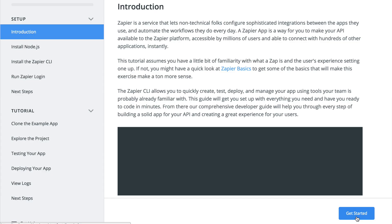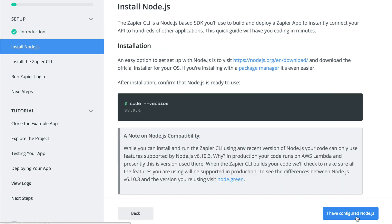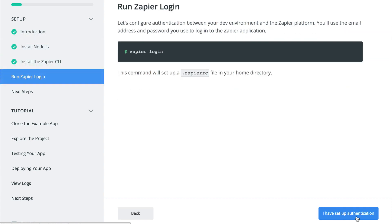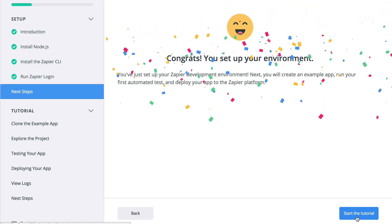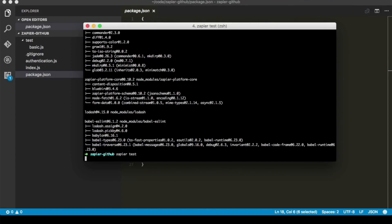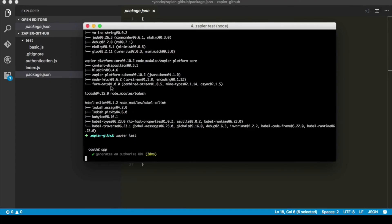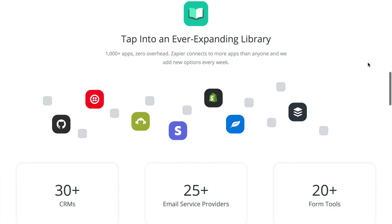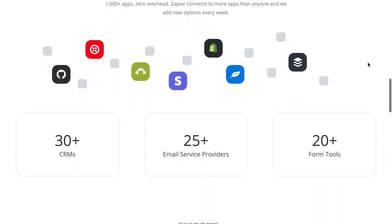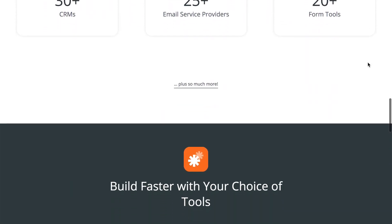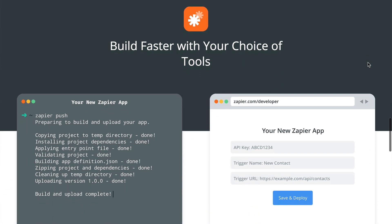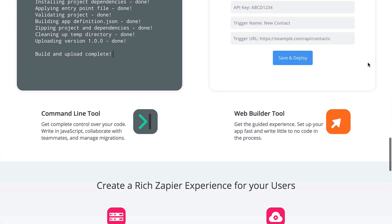Finally, if none of these options work for your needs, you could always create your own app on Zapier using our developer platform at no cost. We provide a guided process to building triggers and actions that are supported within an app's API. Any app built on Zapier automatically integrates with any other app on our platform, so you won't need to do any additional coding or work to make your app play nice with others.